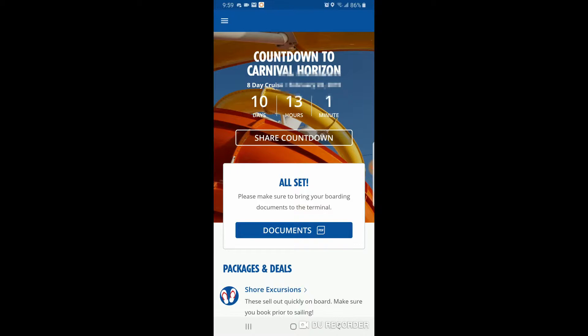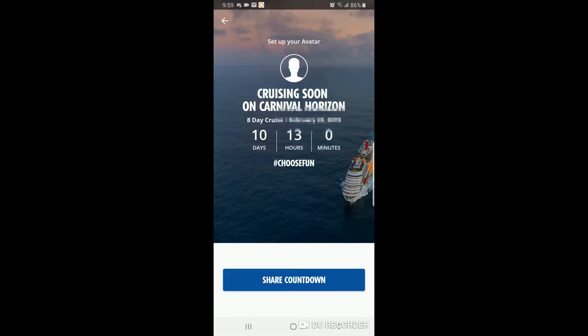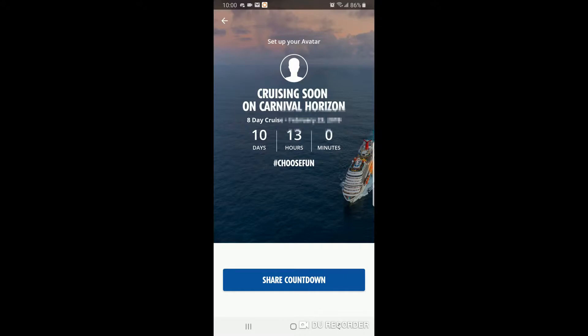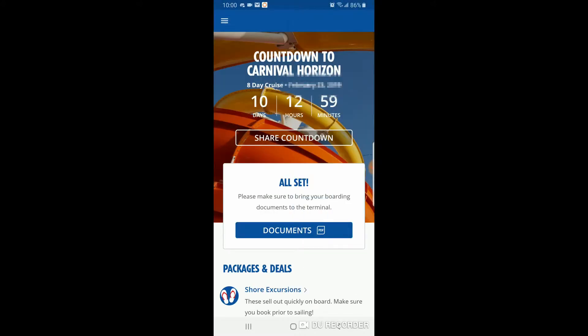It shows our next cruise is 10 days, 13 hours, and one minute away. It shows all our tasks are complete so we're ready to go. You can print documents here — it saves to a PDF and you print from there. There's also a share countdown feature: click on it and it opens a page where you can put your face on an avatar and share to Facebook, Twitter, and more.